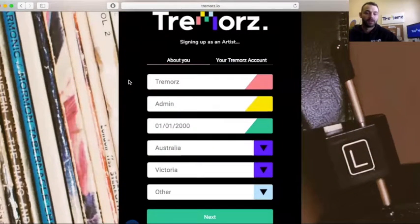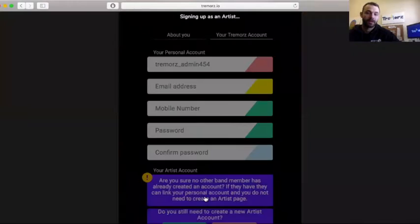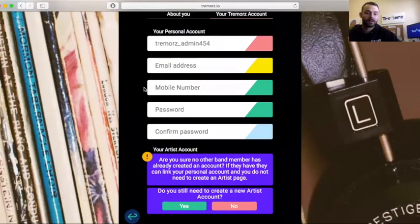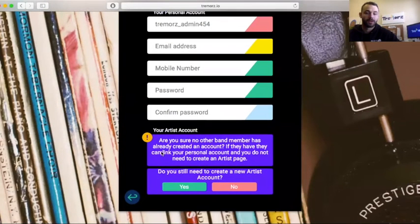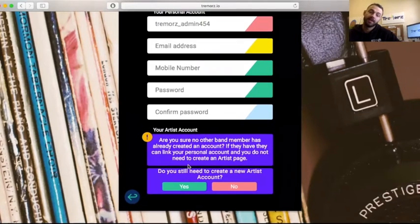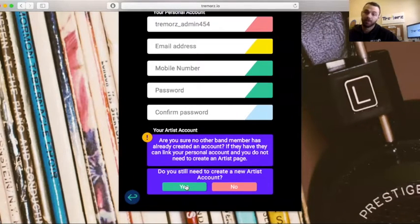So I've just filled in this little first part, and here you go, this is the question that we ask: if you are the first artist or not to create a profile on Tremors. If you are, then just hit yes because you will be creating that artist page.